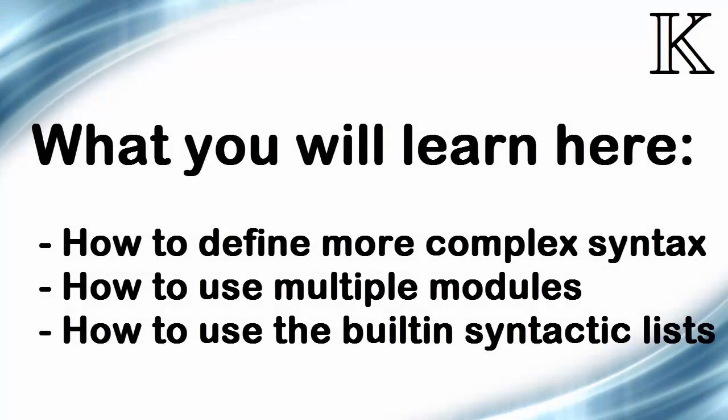Here we learn how to define a more complex language syntax than lambdas, namely the C-like syntax of IMP.